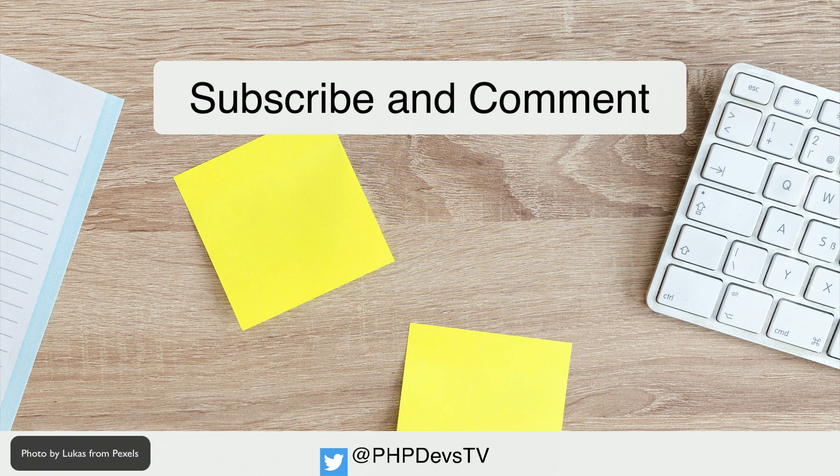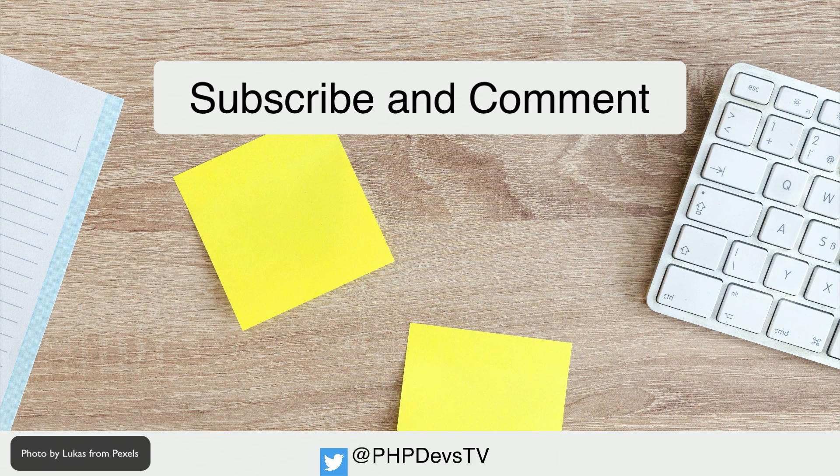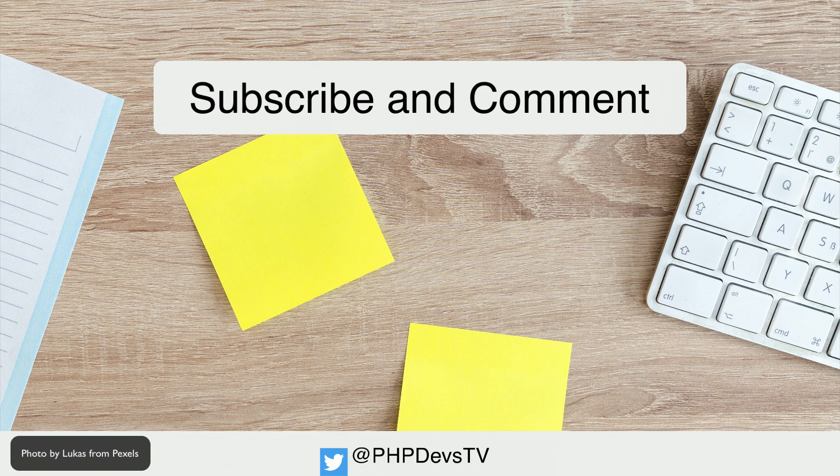Are you using cookies? How is it going? Let us know in the comments. This is Scott Keck-Warren for PHP Developers TV, signing off and reminding you to keep coding.